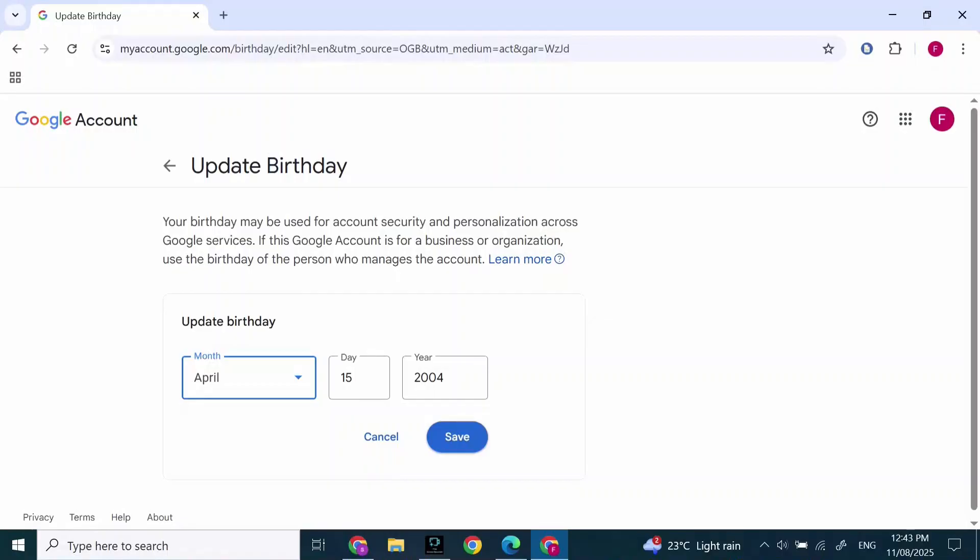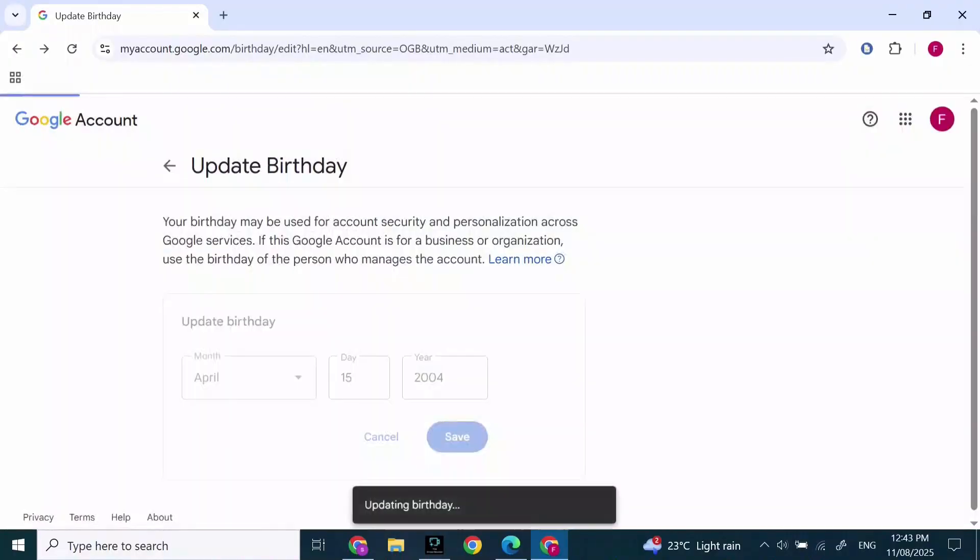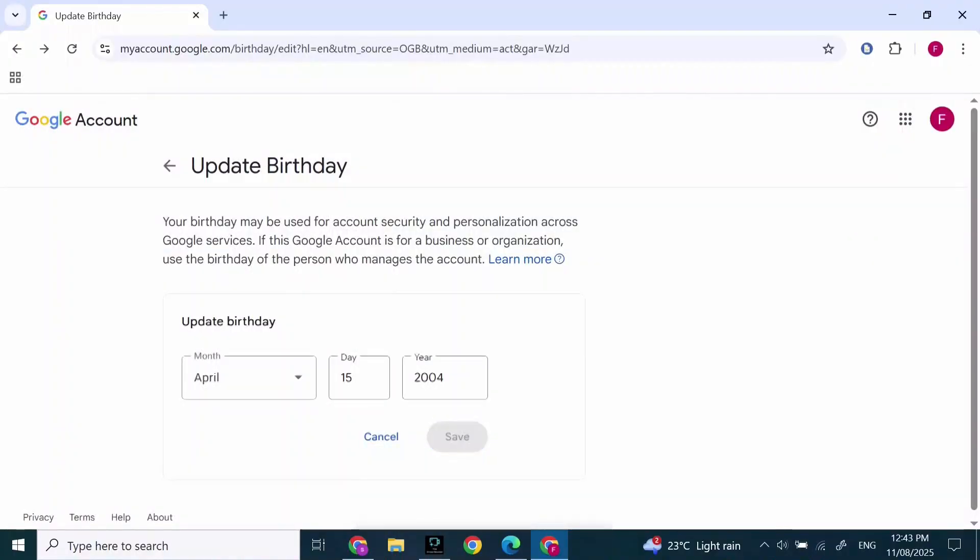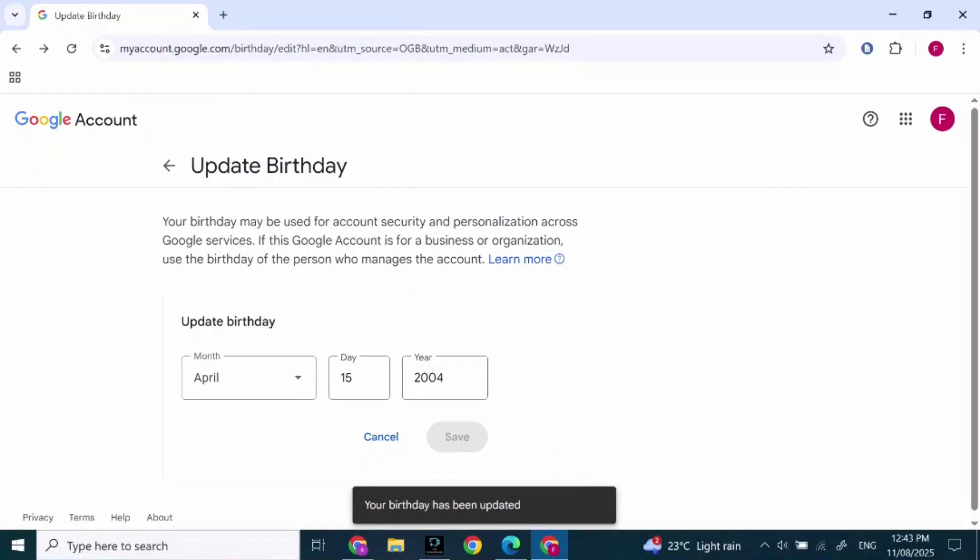After you click on Save, you're good to go. This is how to verify your age on Google account. Thank you for joining me today. If this video helps you, please leave a like and subscribe for more. Got a question or want to suggest a topic? Comment below. Thank you for watching.